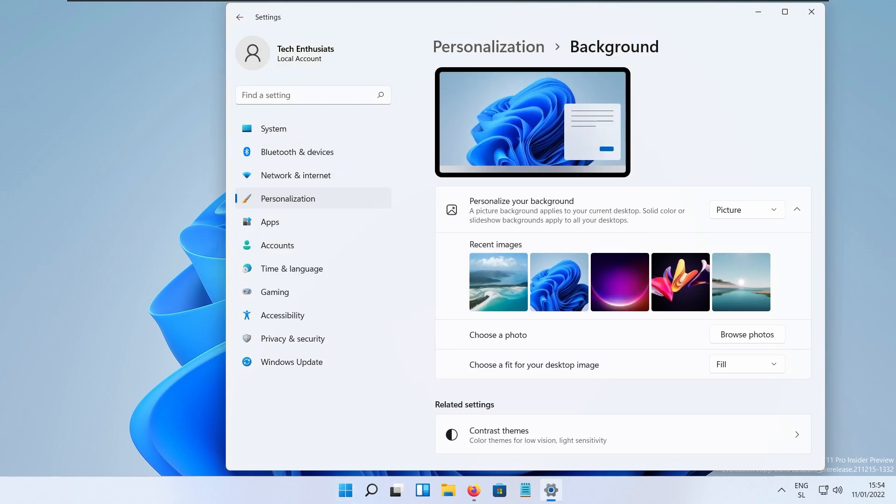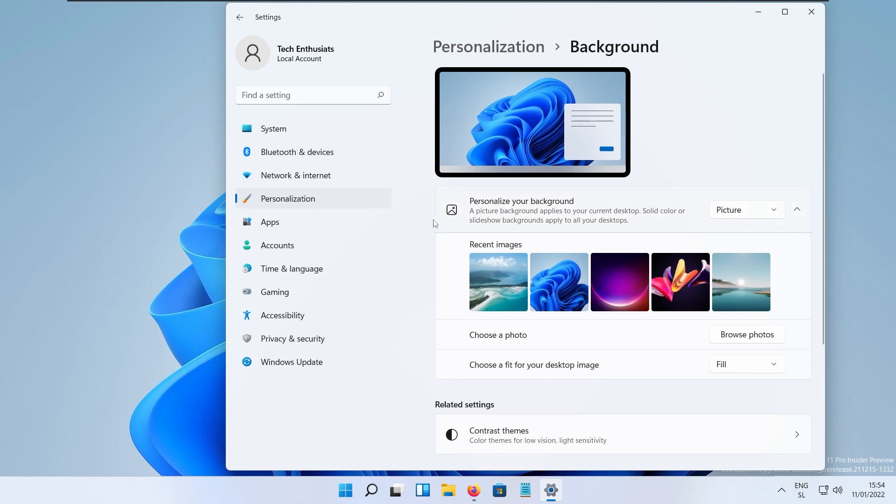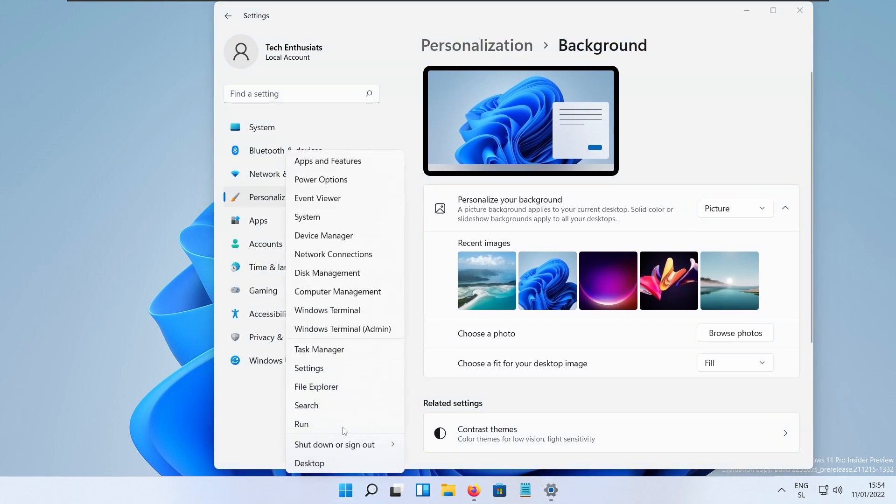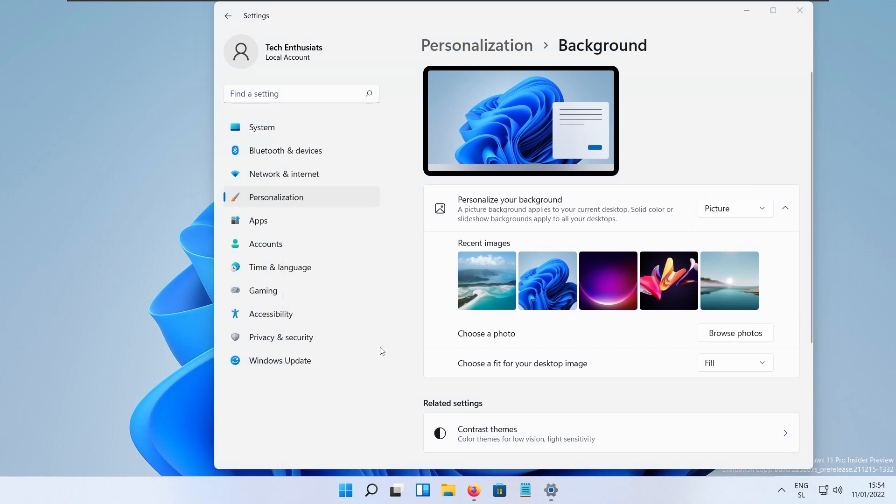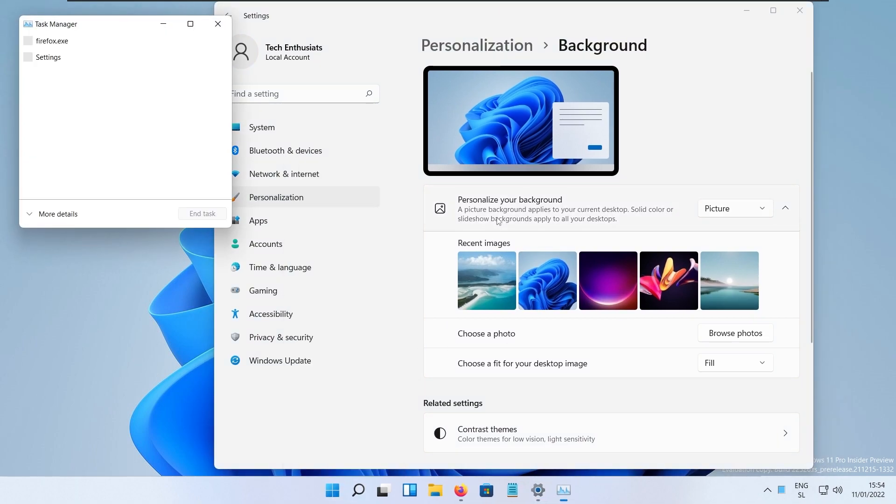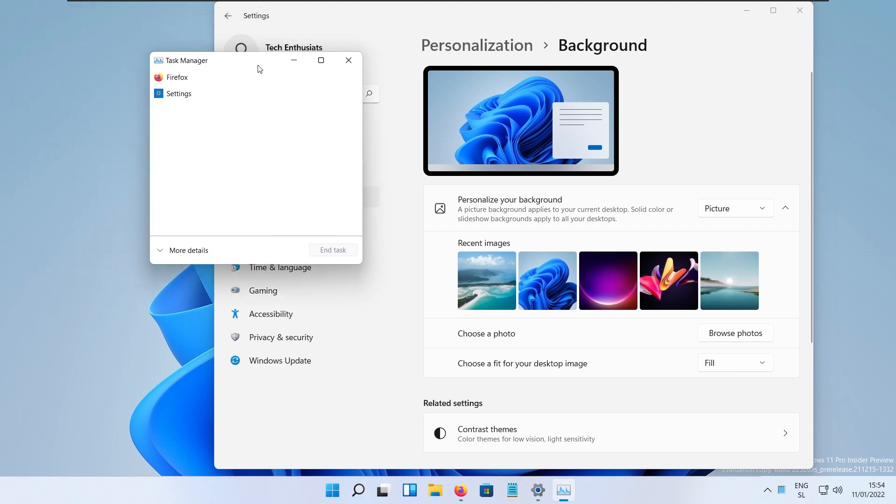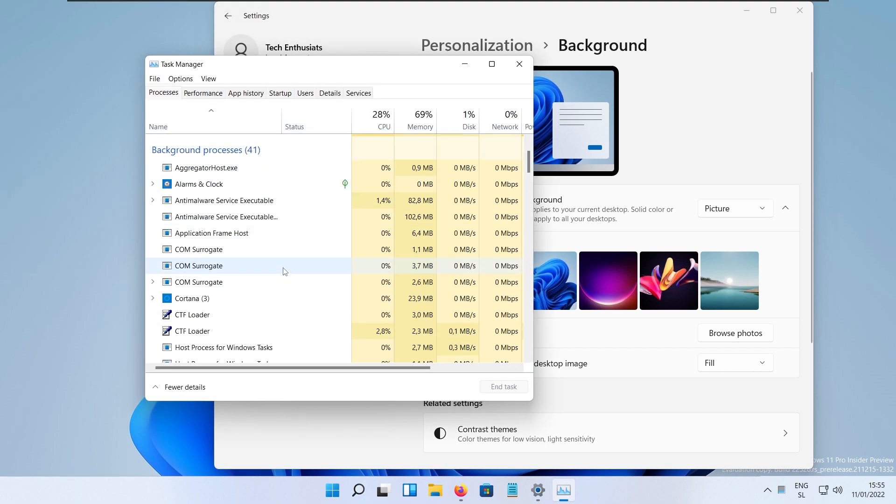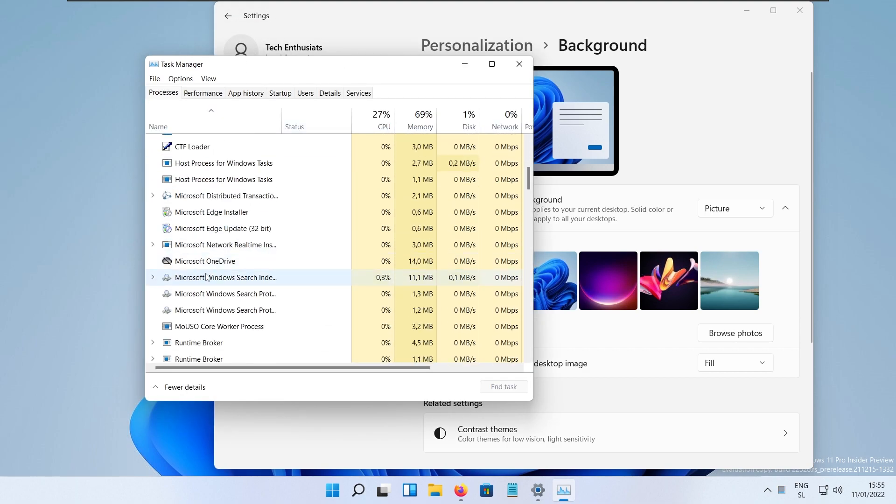The taskbar will sometimes flicker when switching input methods. The network icon sometimes goes missing in the taskbar when it's supposed to be there. If you encounter this, please try using Task Manager to restart Explorer. If you have some issues in the developer channel you can easily fix them by going to Task Manager and then right-clicking on File Explorer and restarting the File Explorer itself.